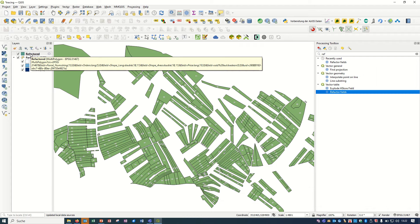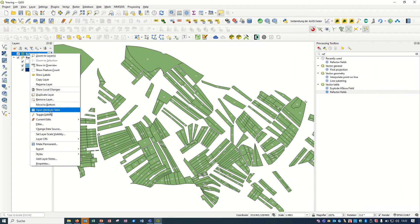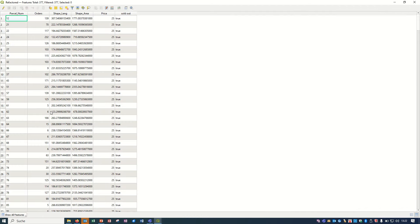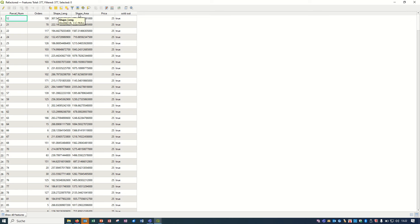This is the new result. If I just open the attribute table, we have the parcel number at the beginning. That's good. After that we have the order, so it means we changed the order of the columns.